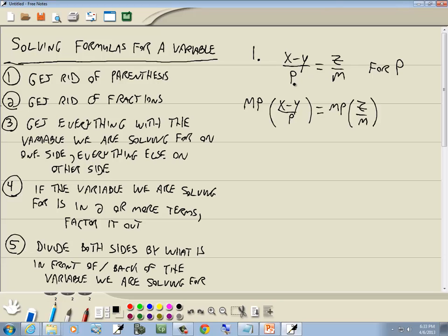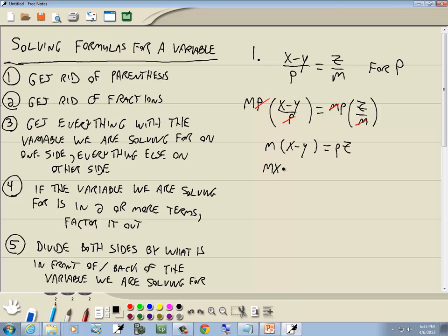These are even easier because if you have a single letter in each denominator, you just multiply them together. The p's cancel, and the m's cancel. We're left with m times (x minus y) equals pz. Applying the distributive property: mx minus my equals pz.